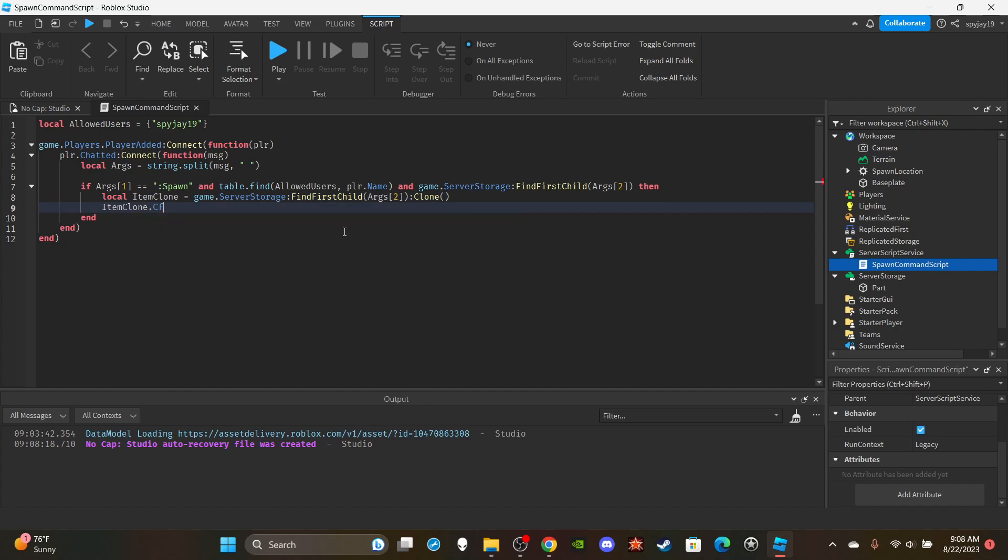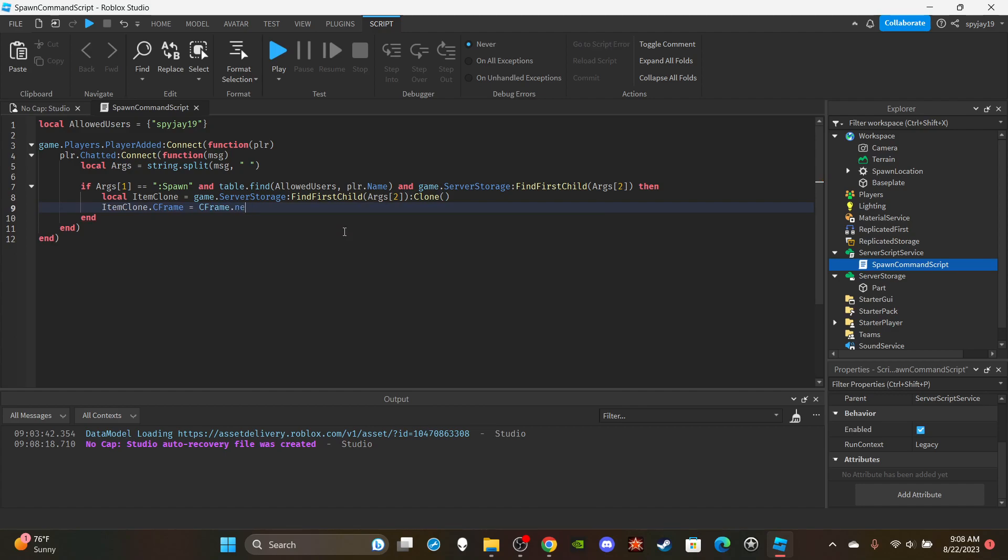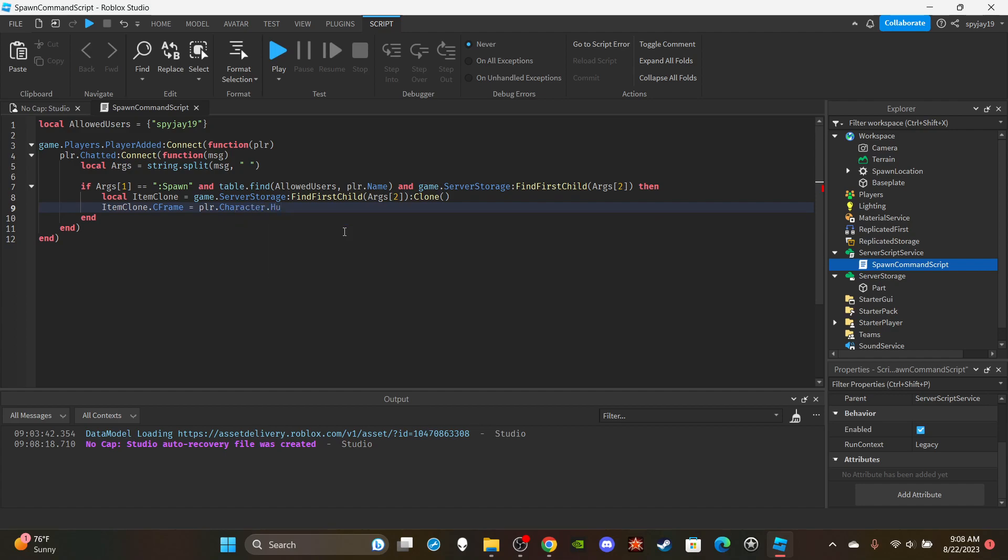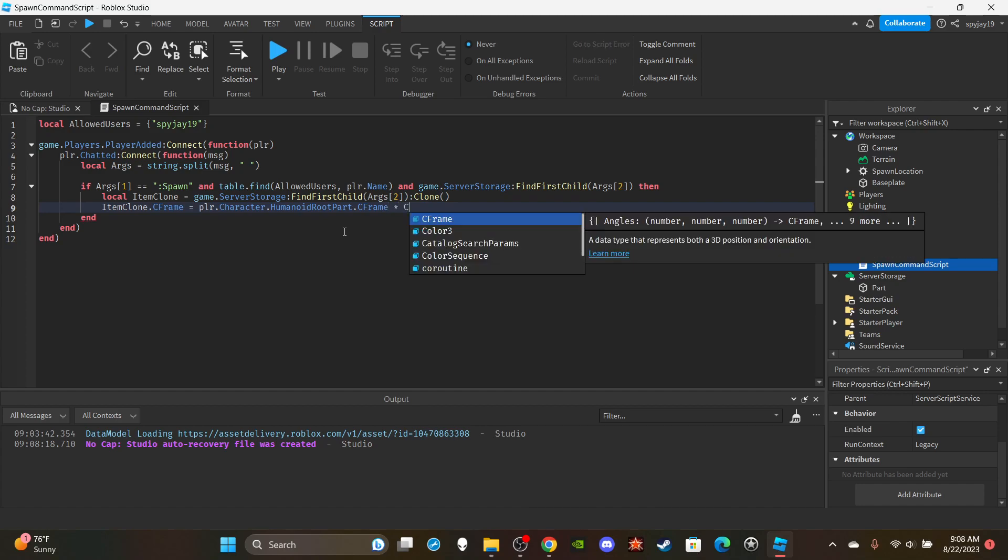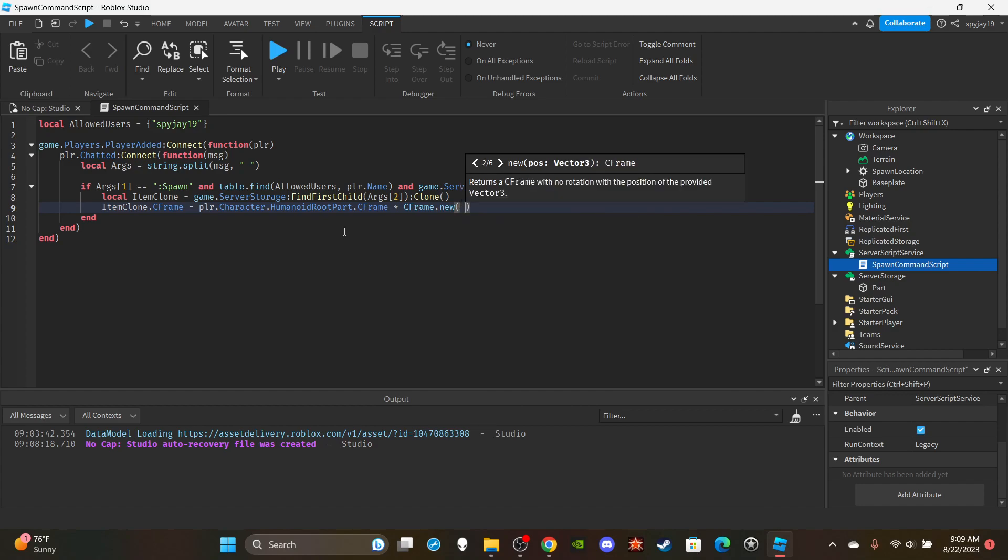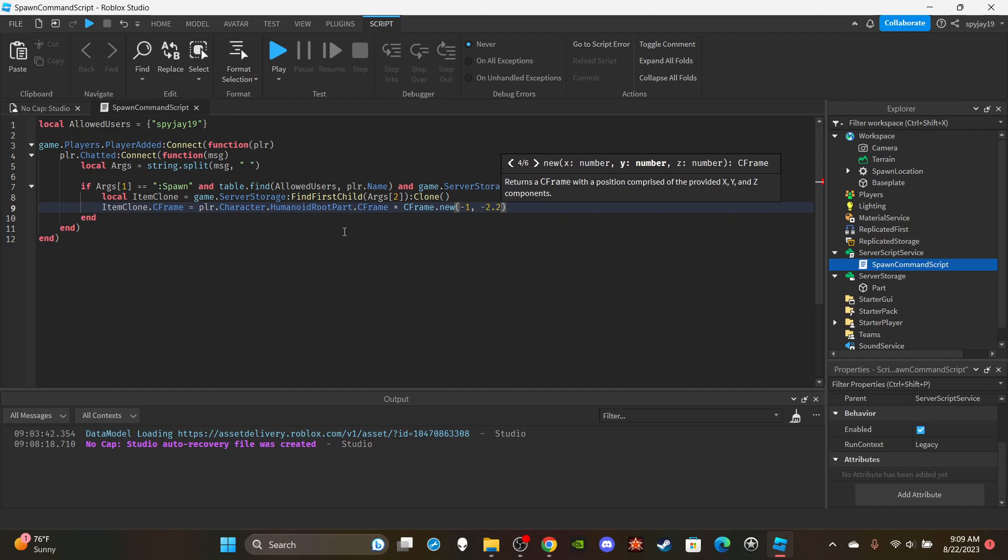Then I'm going to set CFrame. I'm going to say that CFrame, or actually no I can get into that after. I'm going to say player.character.humanoid root part.CFrame. I think that should be good. CFrame.new and in parentheses I'm going to say negative one comma negative two comma, or let's do negative 2.2 comma negative 15.